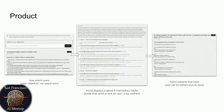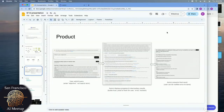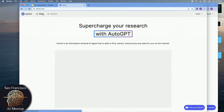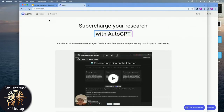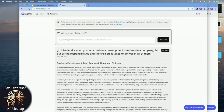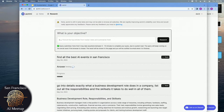Let me dive into the product and actually show you guys. Here's what it looks like — go to omni.com. Here's our humble website. We can run a search live right now. I'll do a search for: find all the best AI events in San Francisco. So now the agent has kicked off. It's going to make a plan and start navigating the web on your behalf, collecting and consolidating data for you. It actually takes five to fifteen minutes, so we're not going to sit through all that.